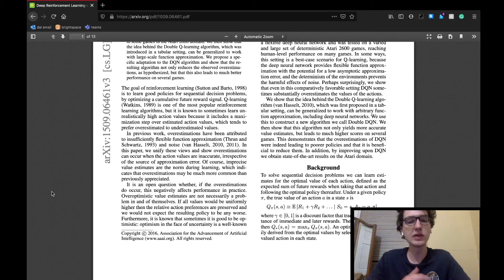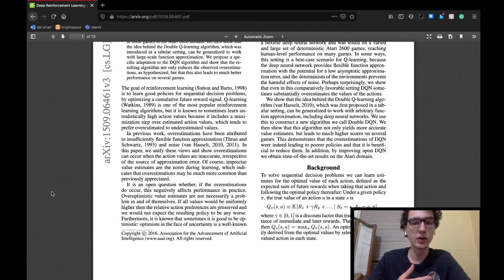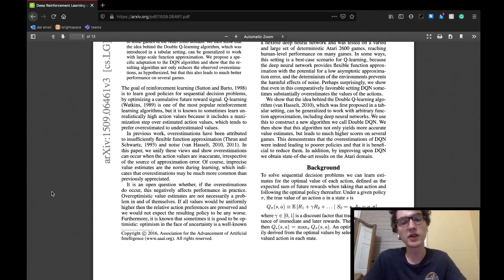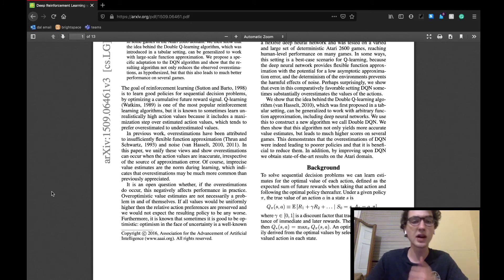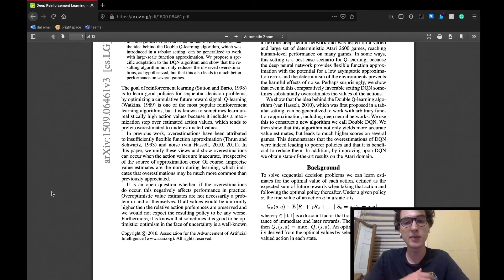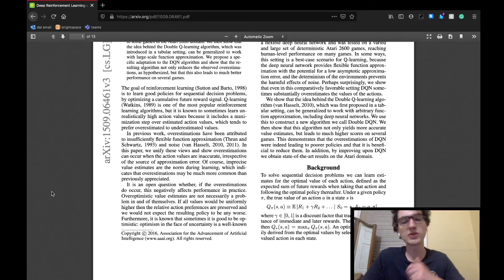They talk about how a popular reinforcement learning algorithm, Q-learning, tends to learn unrealistically high action values because it undergoes a maximization step on estimated action values.